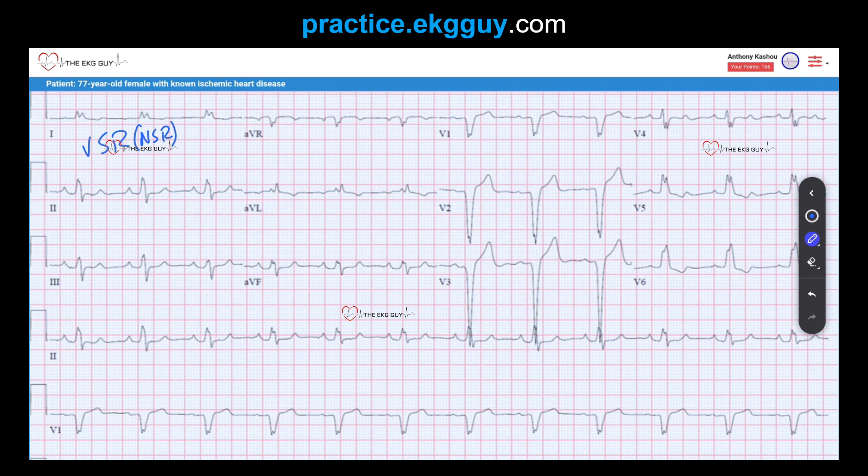If someone mentions just sinus rhythm, that infers the rate is normal. Otherwise, sinus rhythm is characterized as sinus bradycardia if the atrial rate is lower, or sinus tachycardia if the atrial rate is faster.